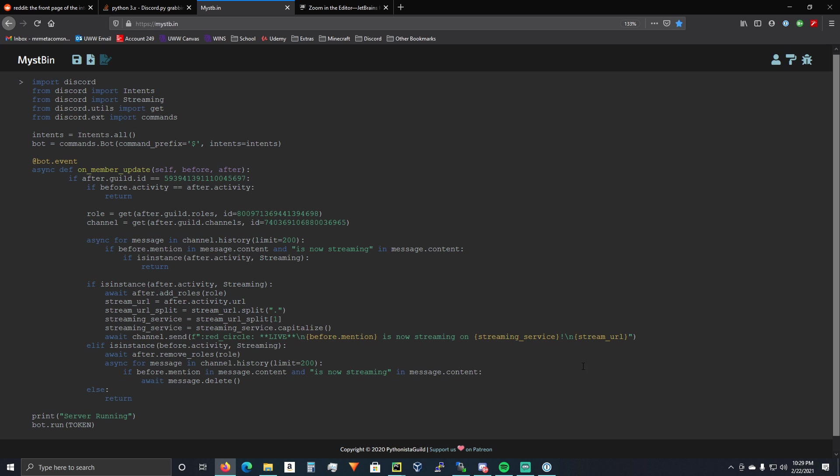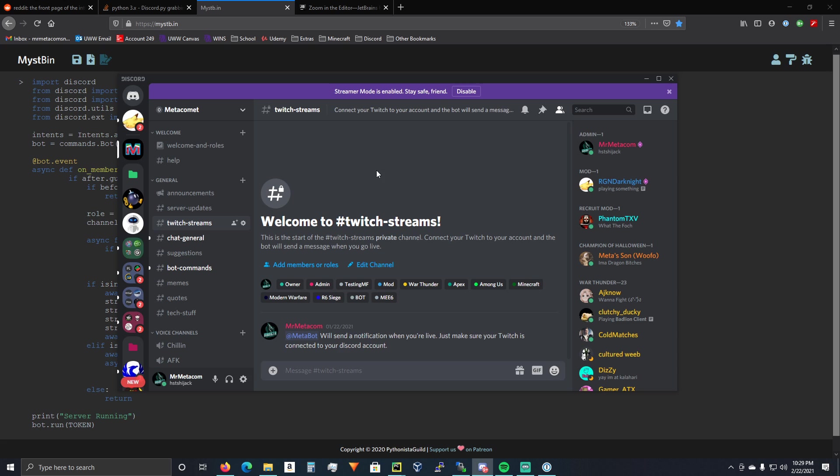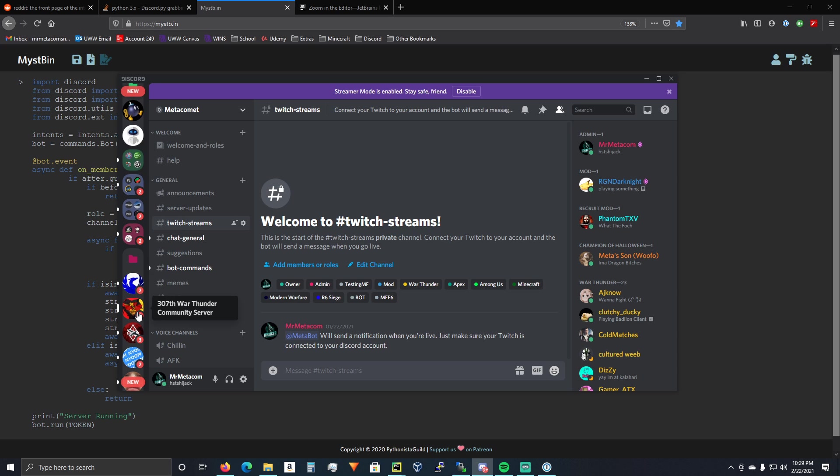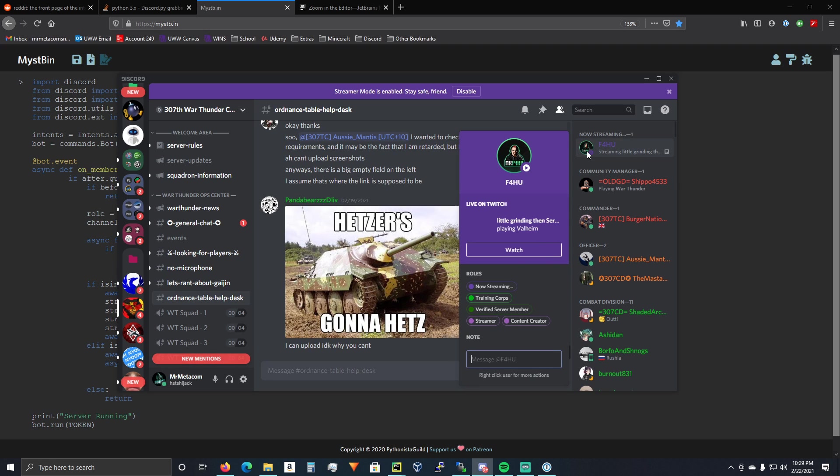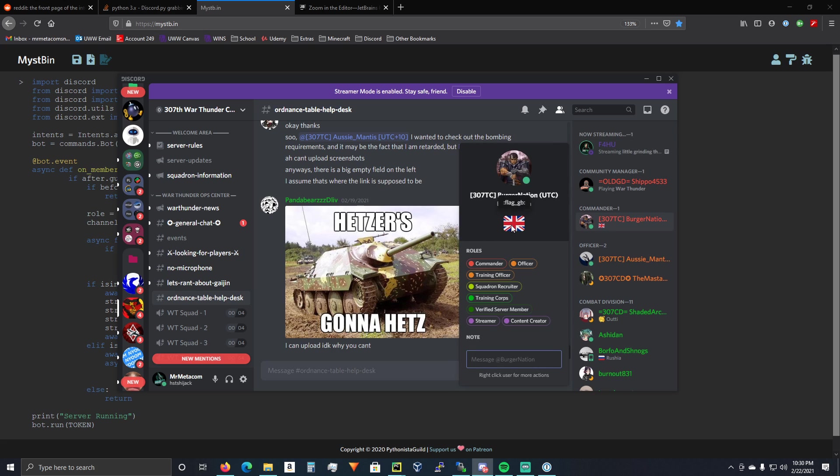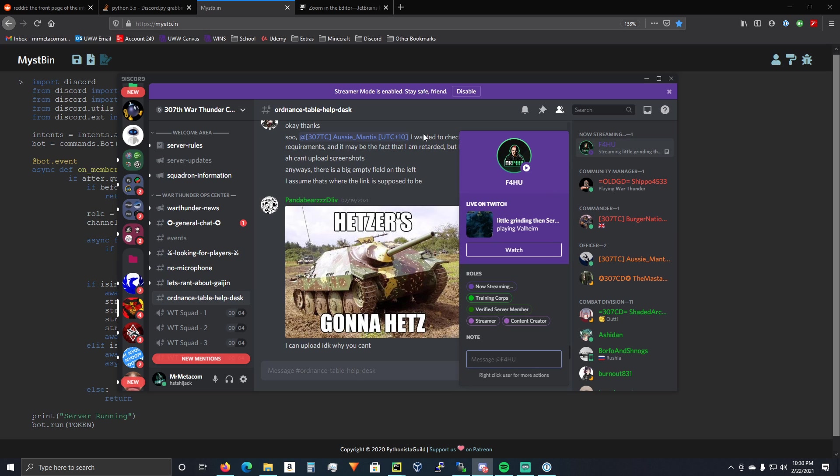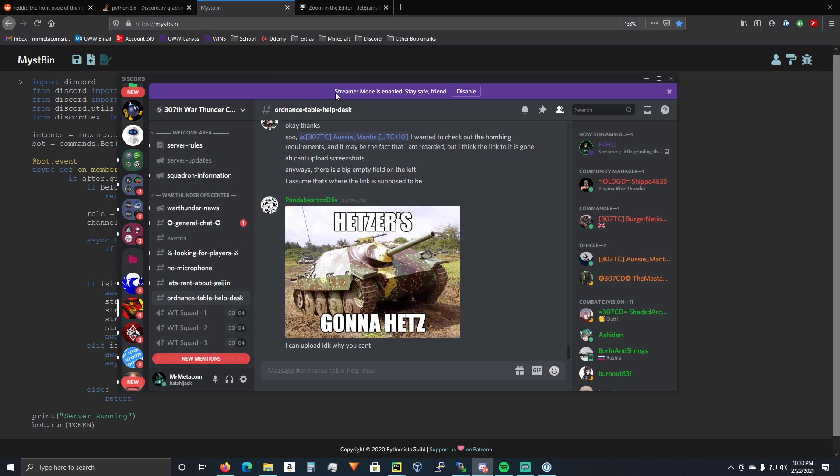Keep in mind this does not work with the Twitch API. This is solely through Discord.py. Your users that you want to have a Twitch notification sent for have to have their Twitch connected to their Discord account, and it has to say live on Twitch when they're live. They also have to have streamer mode enabled, so don't forget that.